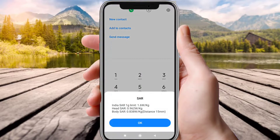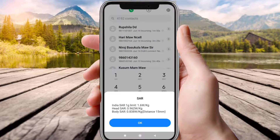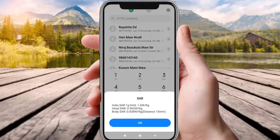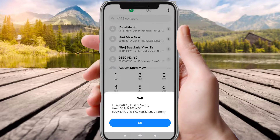Now you can see a popup comes up showing the SAR rates. You can see here it shows 1.6 watts. If it exceeds 1.6 watts, then you know it's time to change the mobile. Right now it is below 1.6 watts, so I don't have to change it.